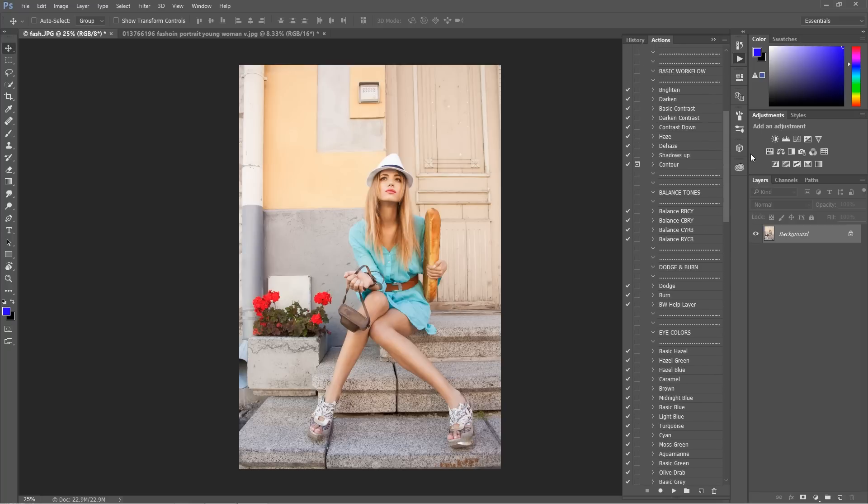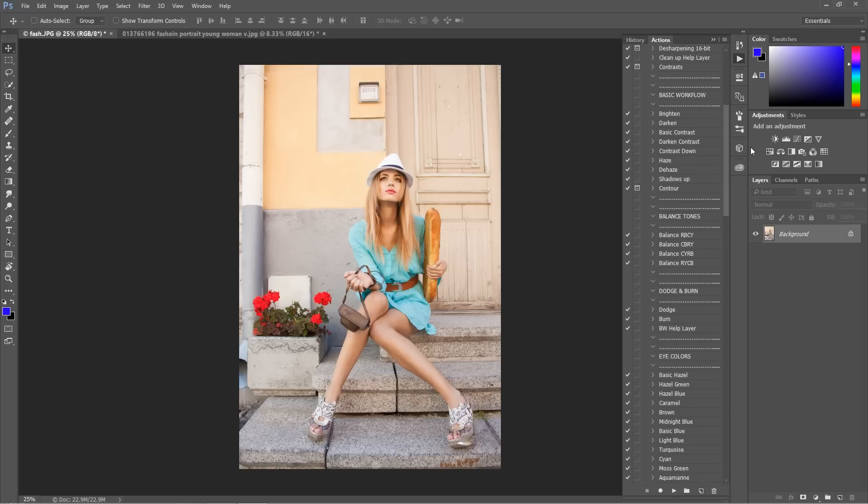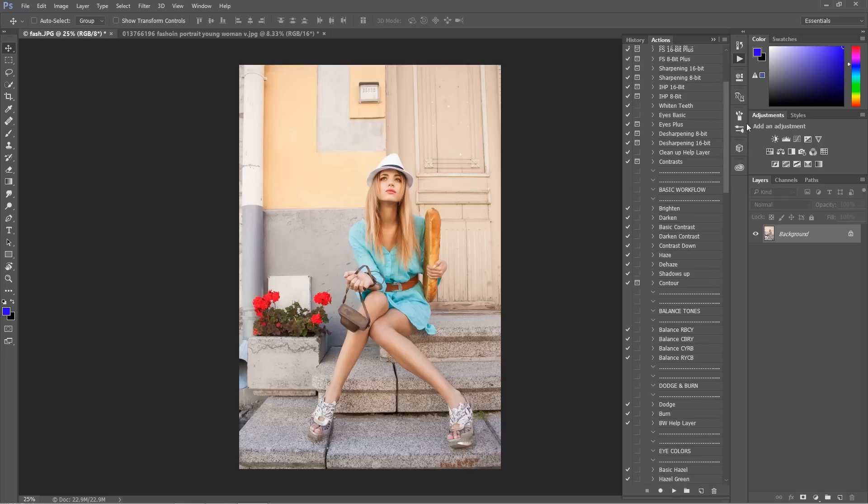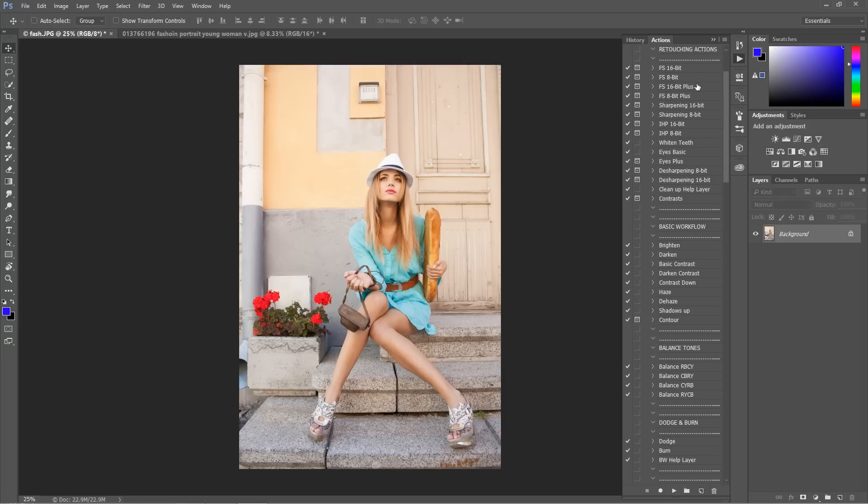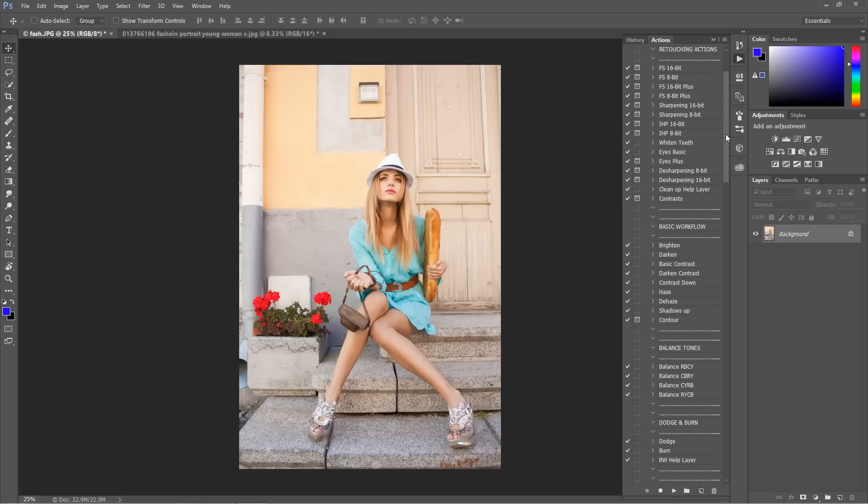Plenty of retouching actions including frequency separation, sharpening, inverted high pass, and many others.